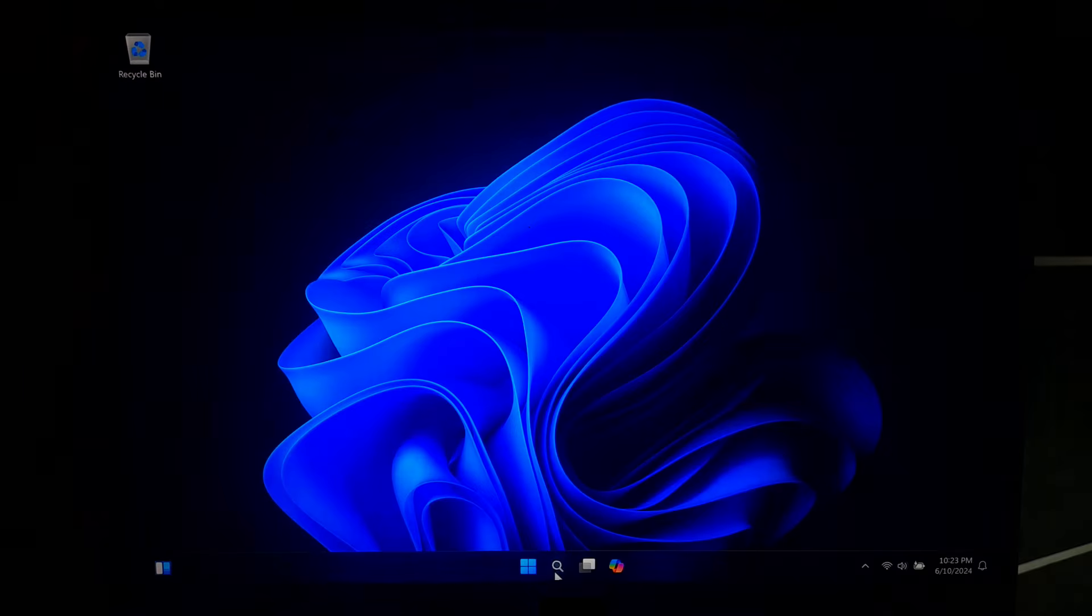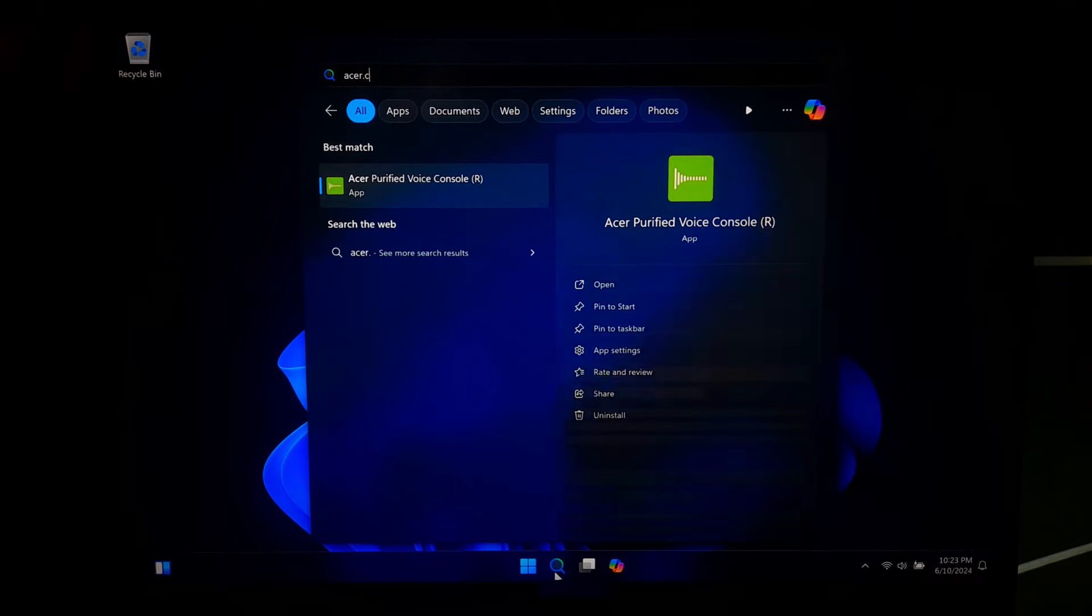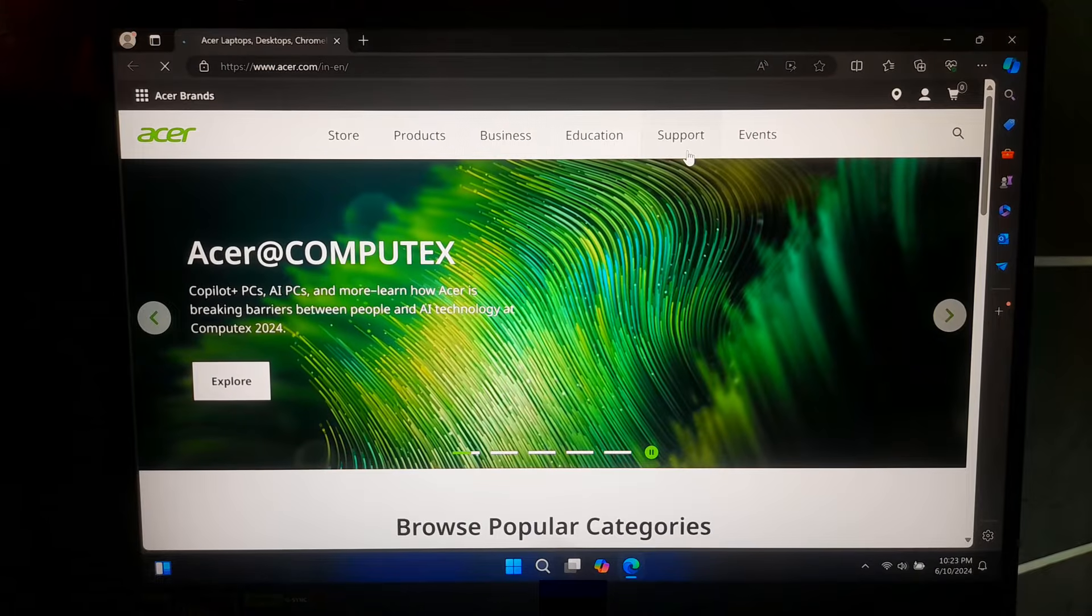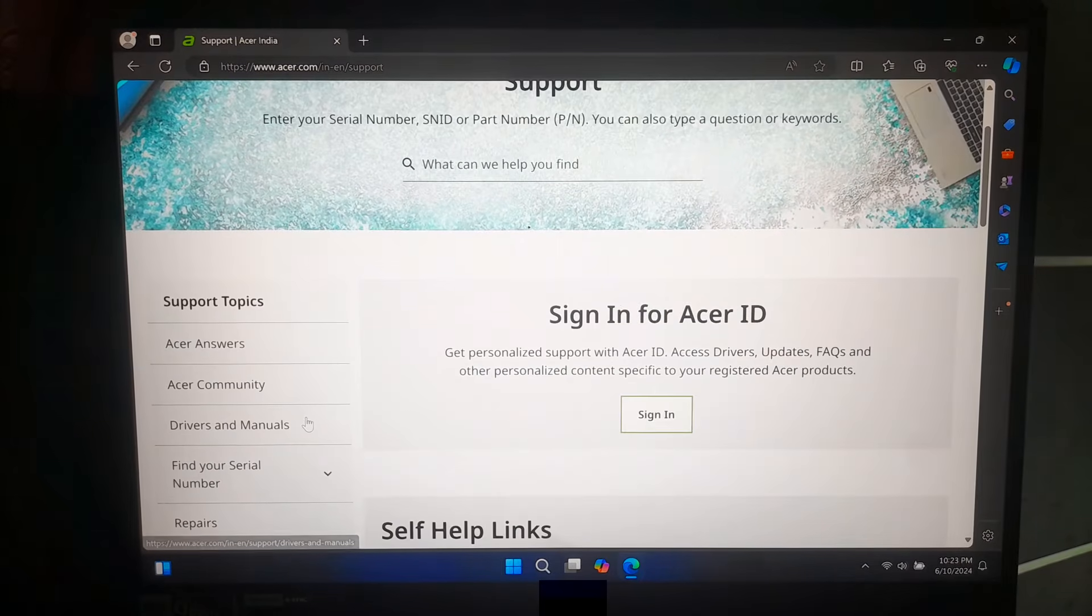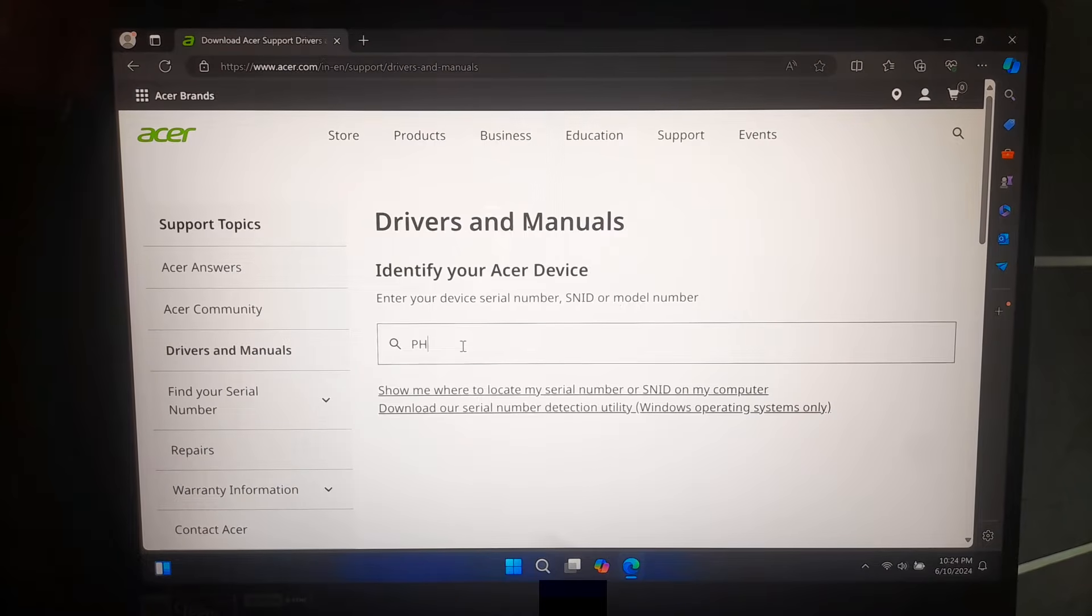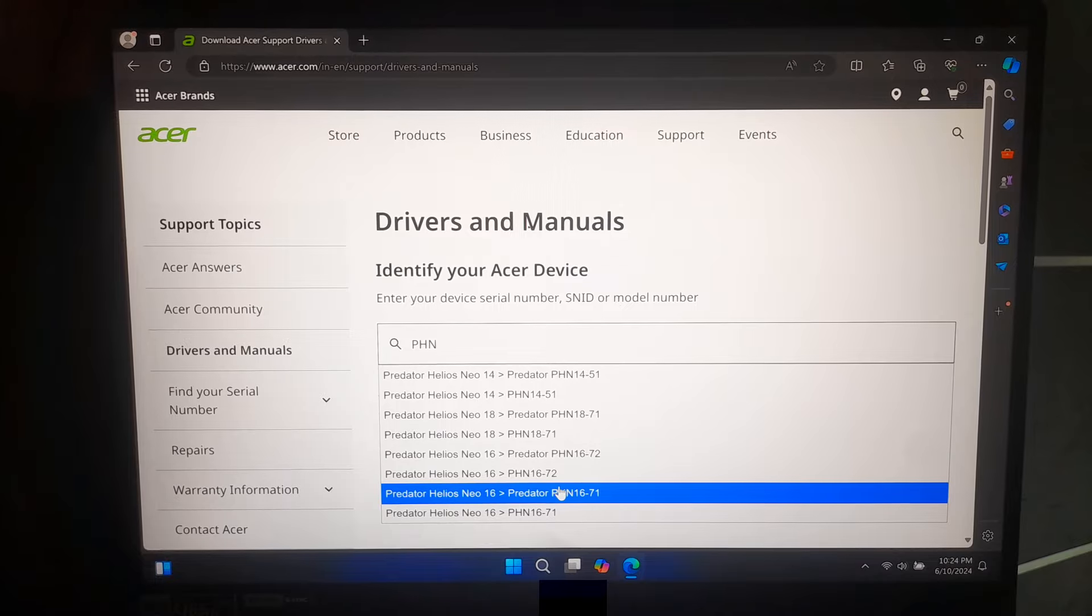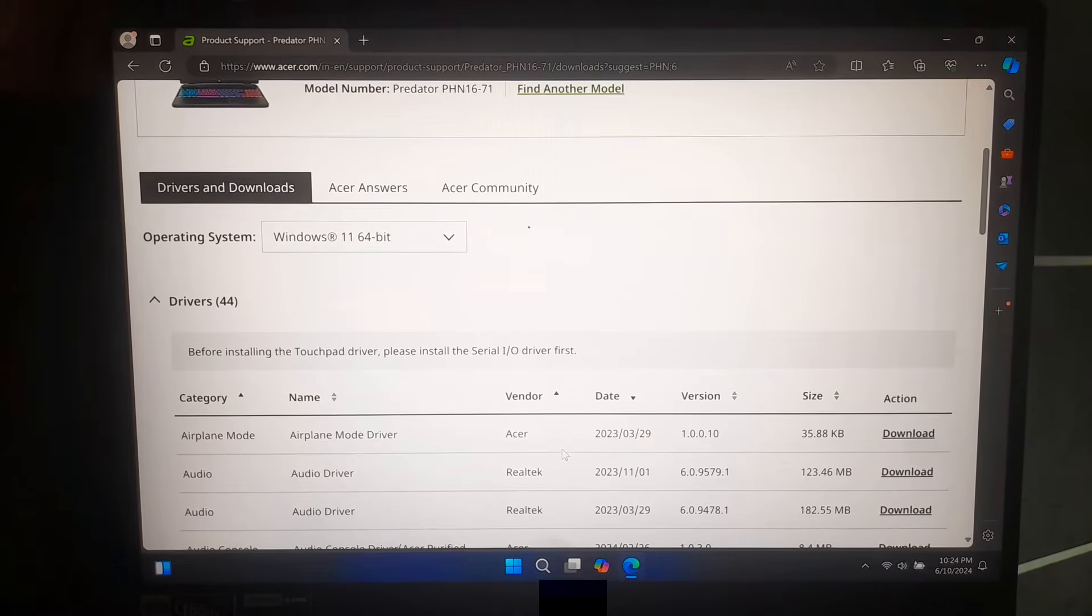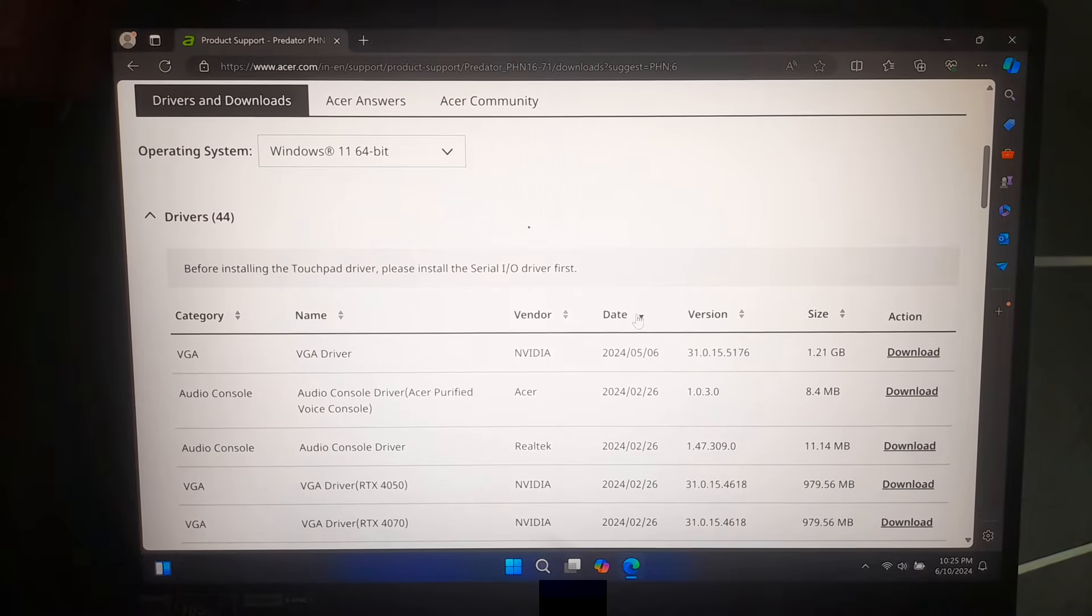Don't worry, if your manufacturer is different, then you can download the DTS-X Ultra driver software from your manufacturer website. Now, go to support section of your manufacturer website. Next, you will need to go to the drivers and download section. Now, you will need to download the appropriate driver by entering the model number of your laptop. Now, you will need to download the latest DTS-X Ultra driver software for your laptop.